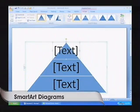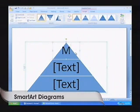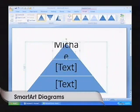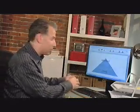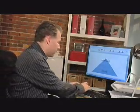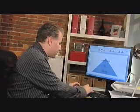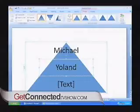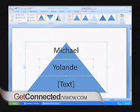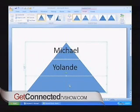Here I can start entering in text, and what I'm going to do is create a hierarchy of the show — what I think, and of course it's probably not this in reality. We all know that Yolanda's in charge, and we're going to put AJ down at the bottom just for fun.